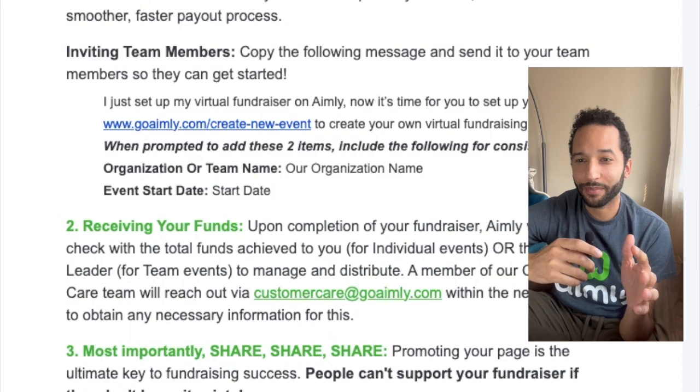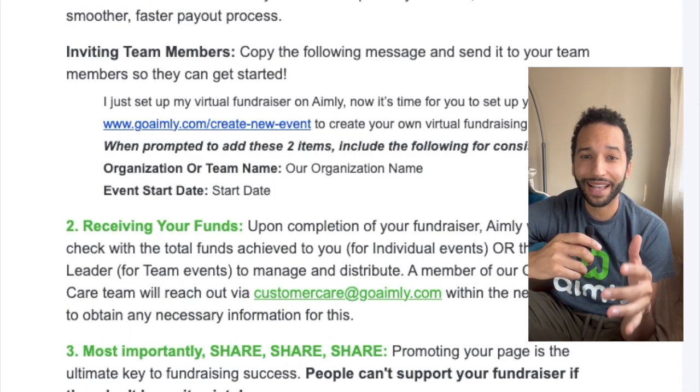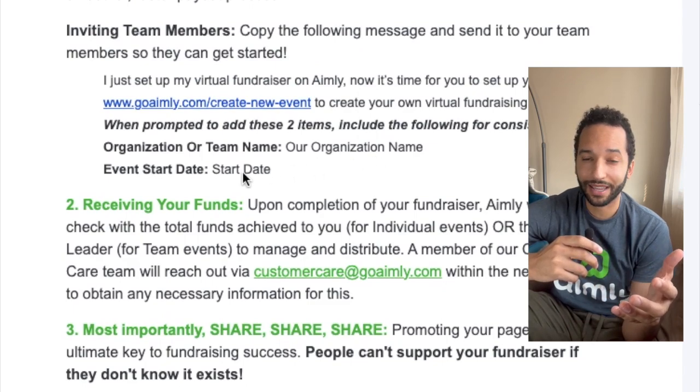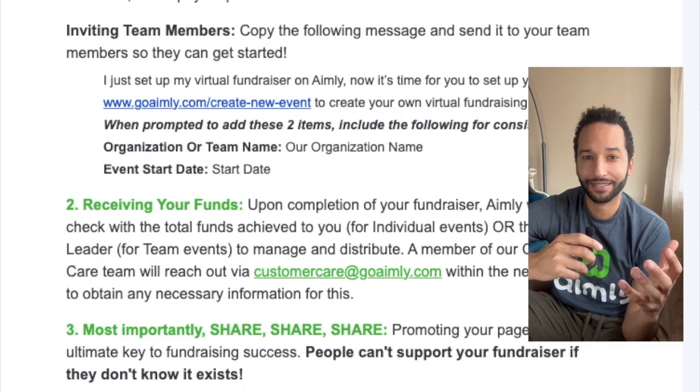One more important thing: you're going to receive an email from our customer care team asking where you'd like your funds to be sent. We send out checks seven days after your event ends. I really hope that video was helpful for you. If you have any questions at all, please reach out to our customer care team — you can call us or email us and we're happy to help. You can also reach out to us on socials, DM us, whatever's easiest for you. We want to make sure you have a very successful fundraiser — go start an event with Aimly today.